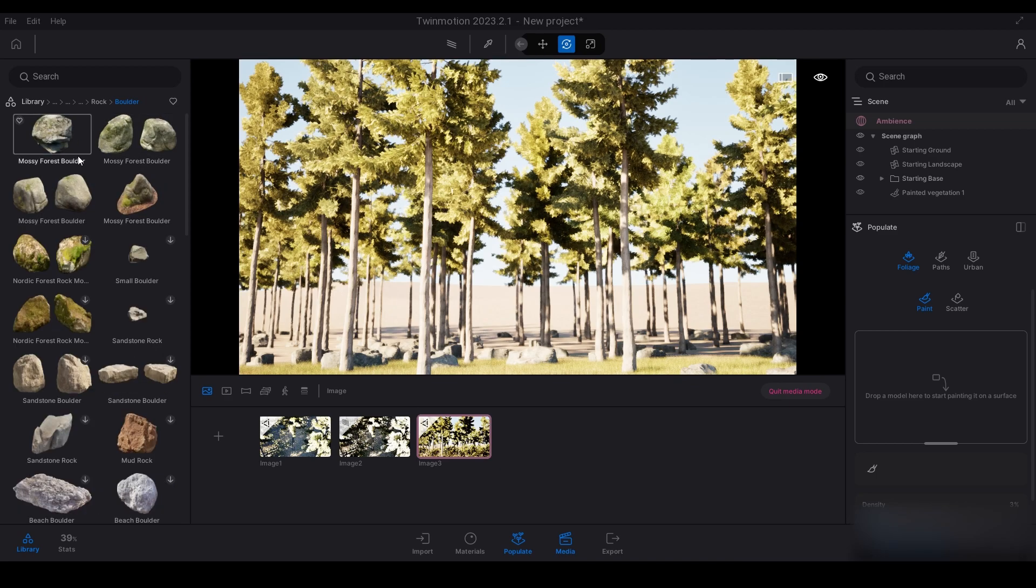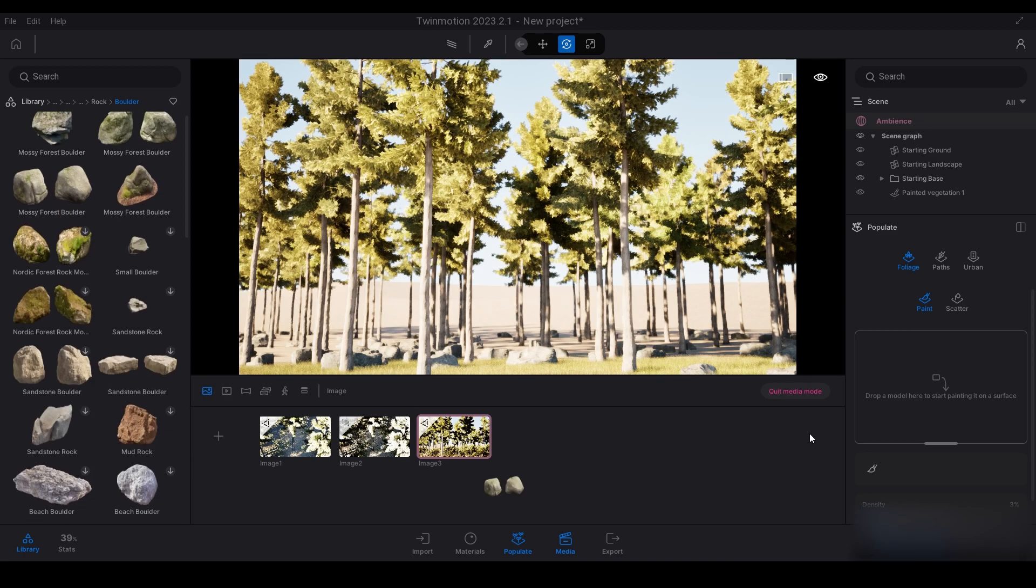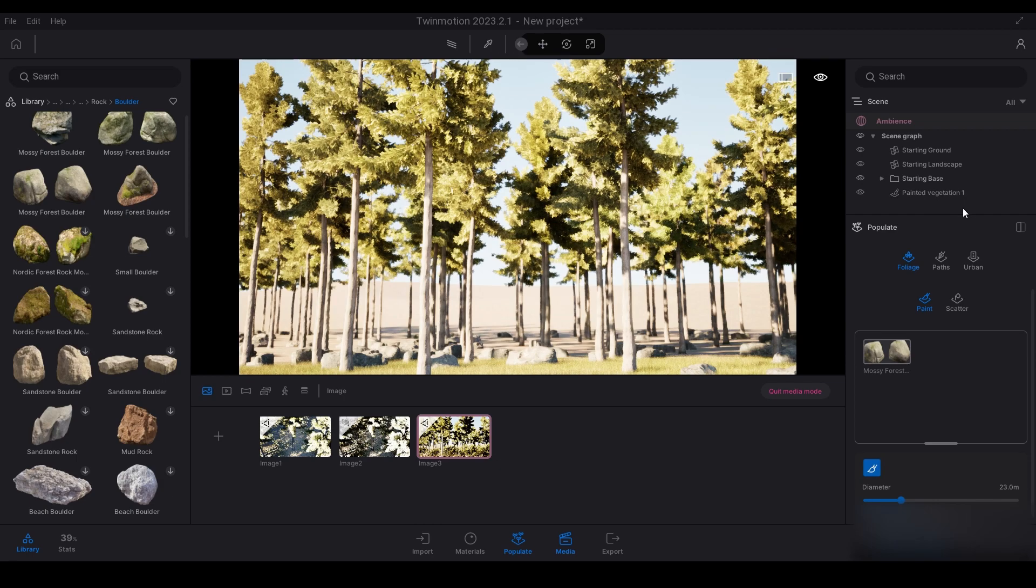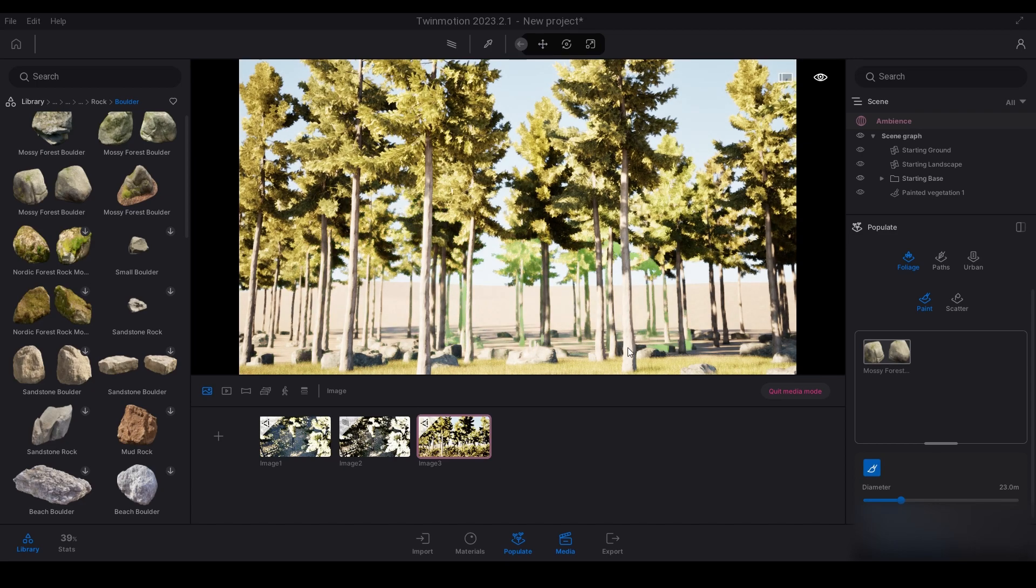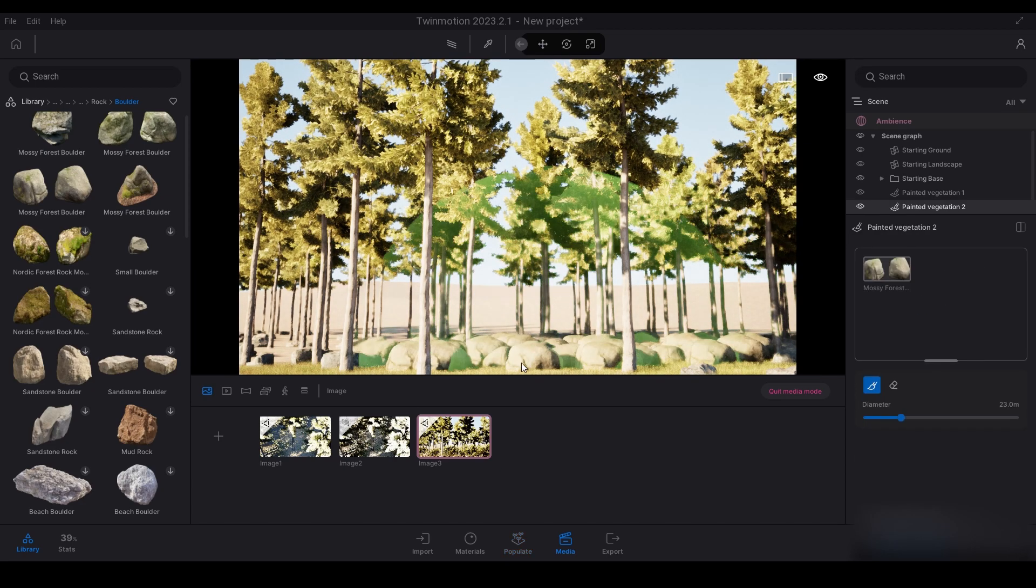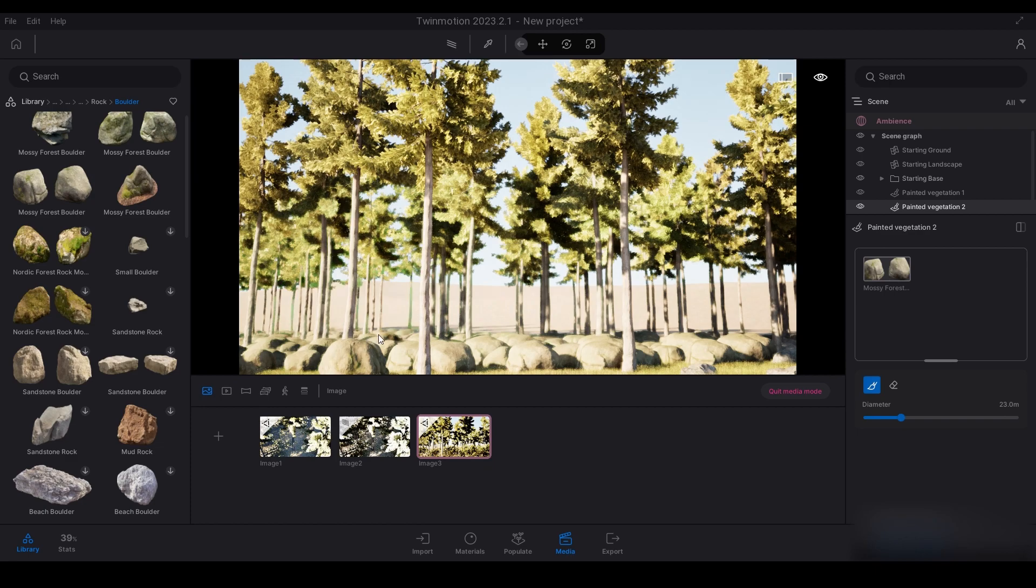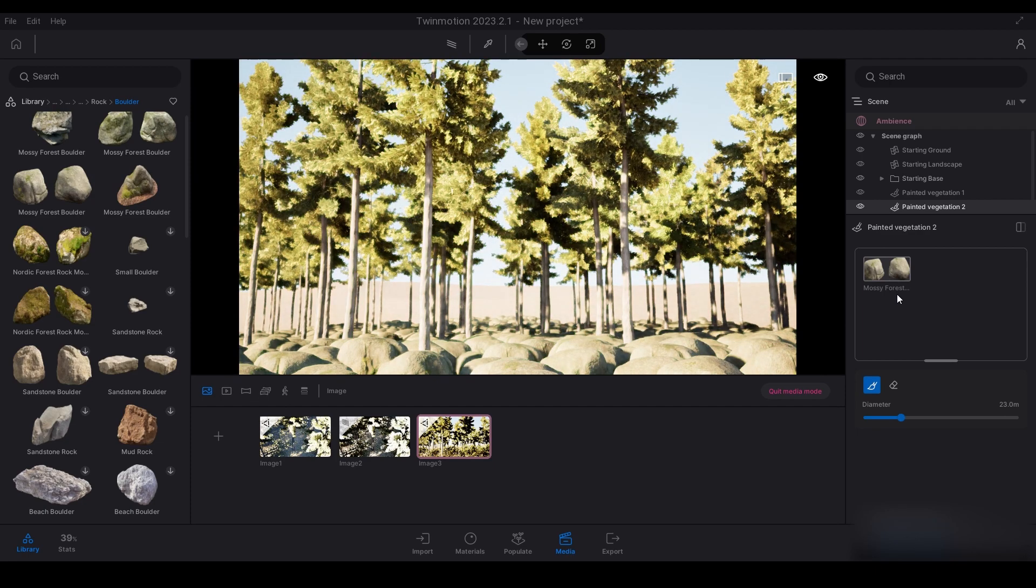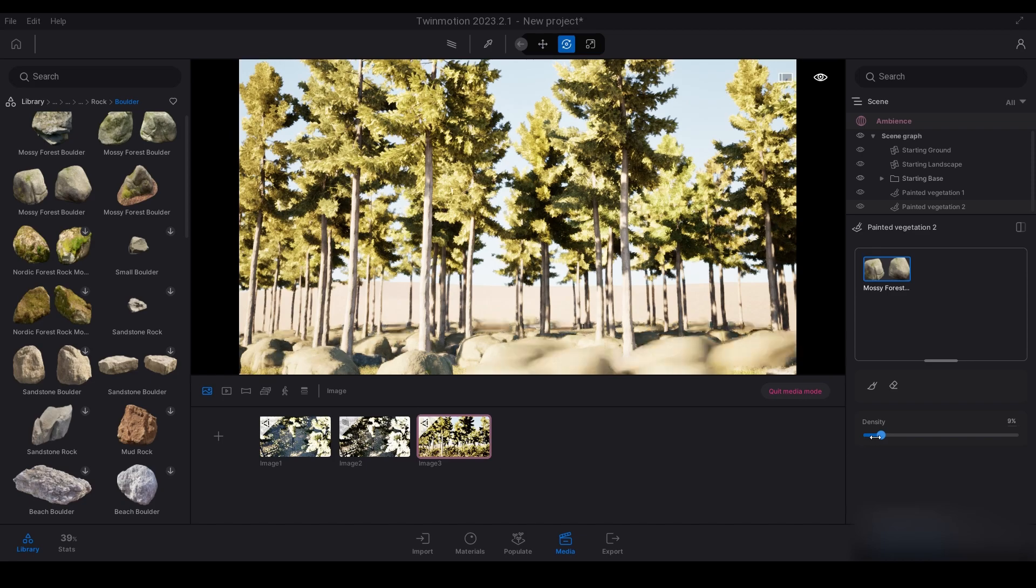I've made another paint populate layer. You can do different ones - painted vegetation one, two, three, four. It all depends on your PC specs and how much your PC can handle. As you can see, I've just painted all of these.